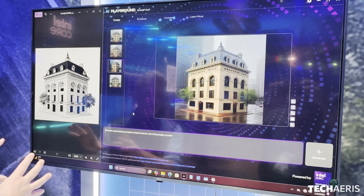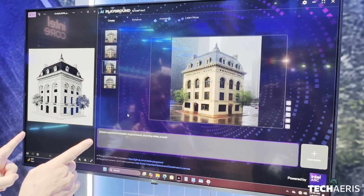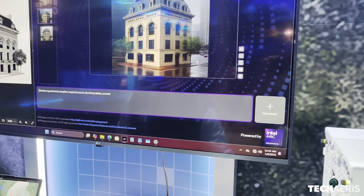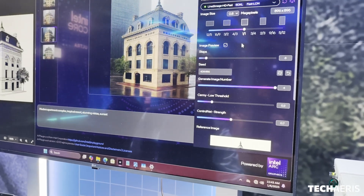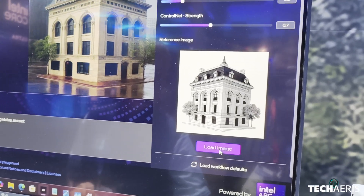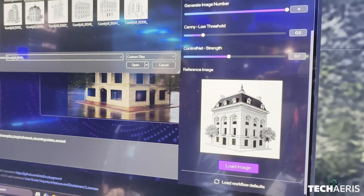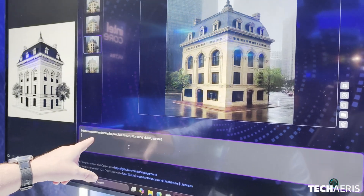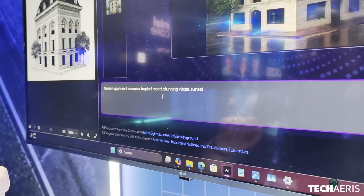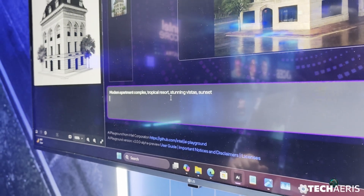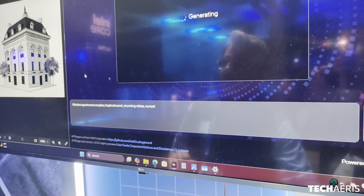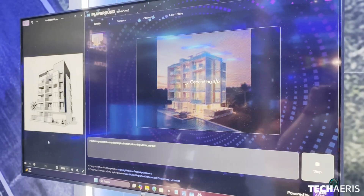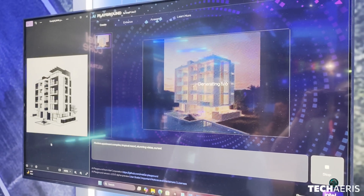Here we're starting with an image and we're going to use that image to guide something to be photorealistic. So I'll go to my settings and pick a picture — I'll pick this apartment complex here. I'm saying that it's a modern apartment complex in a tropical resort with stunning vistas and a sunset. We'll start to generate that image.